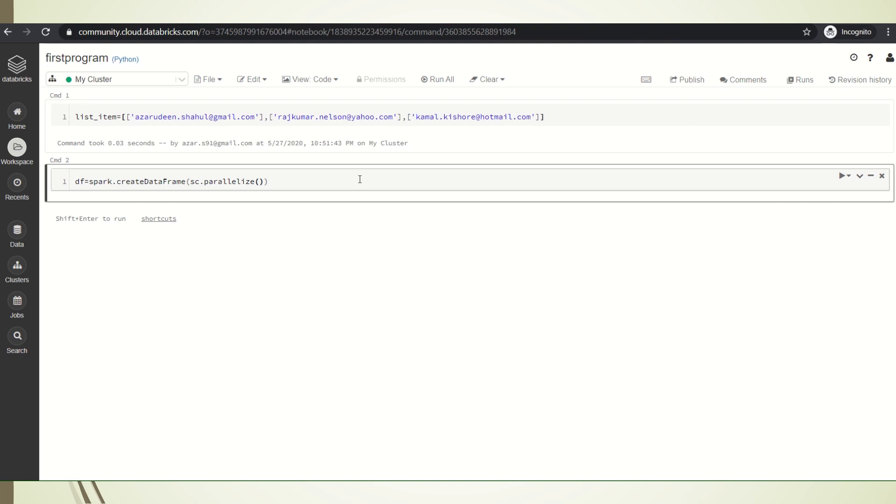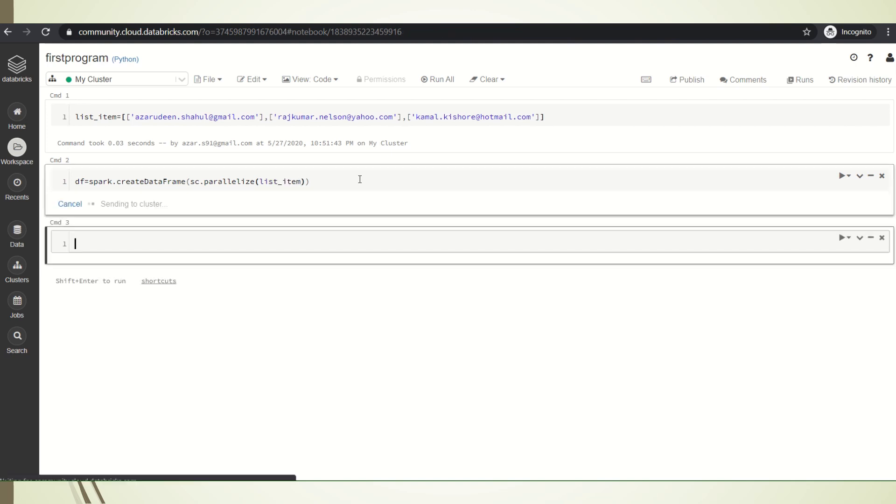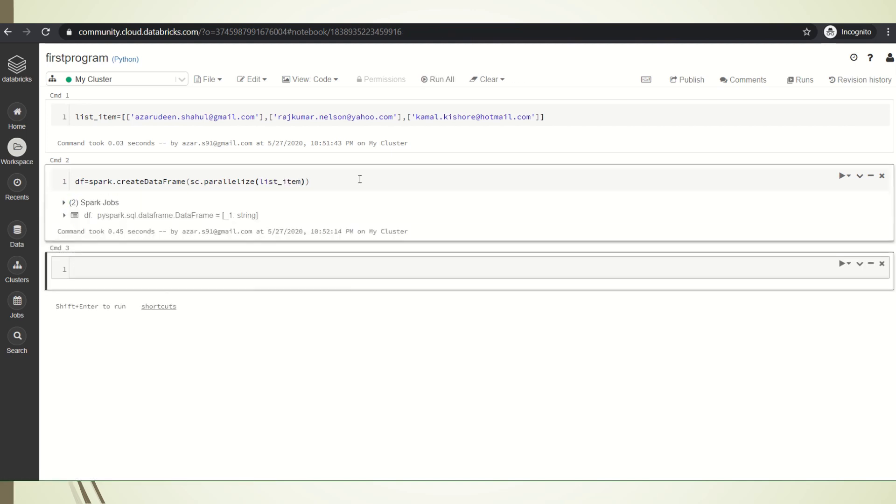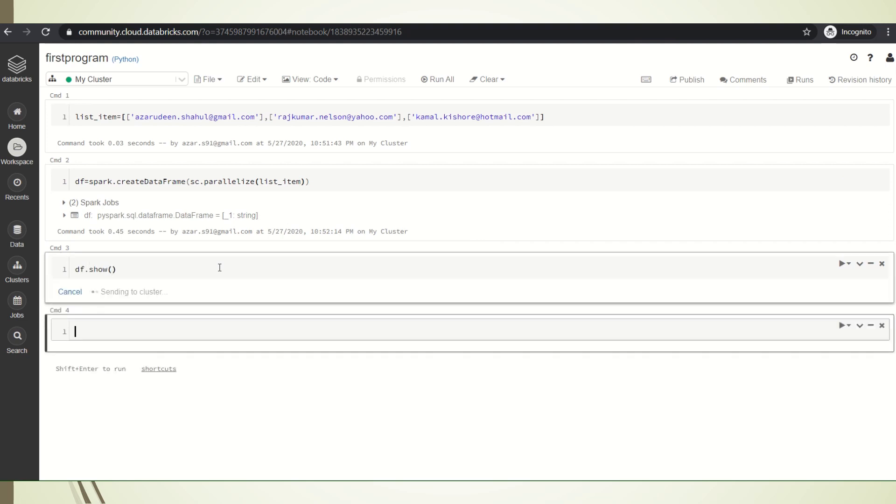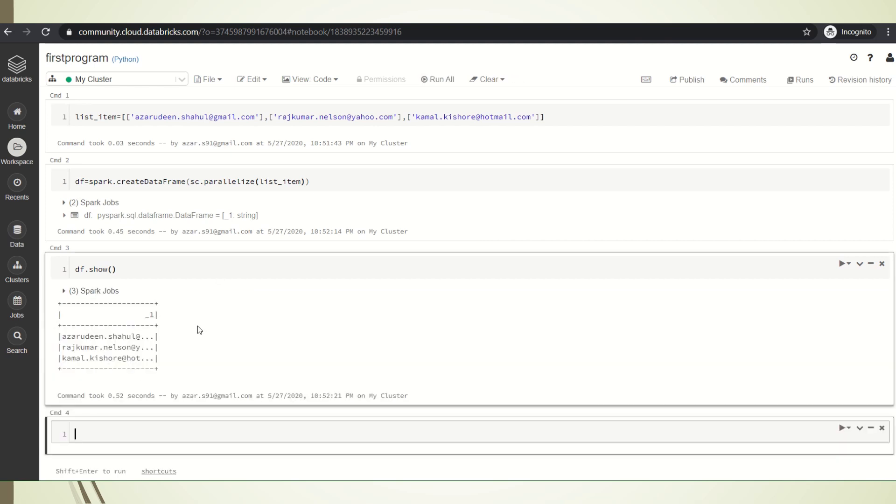Now I created a data frame. If you see here, if I give a show command you could see like the values got truncated.